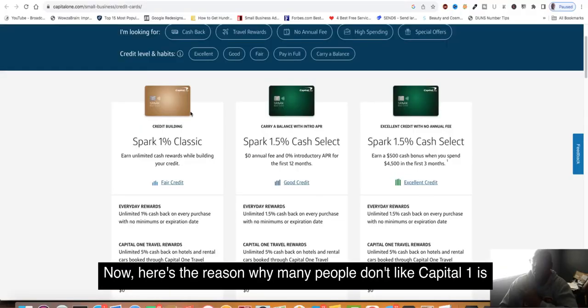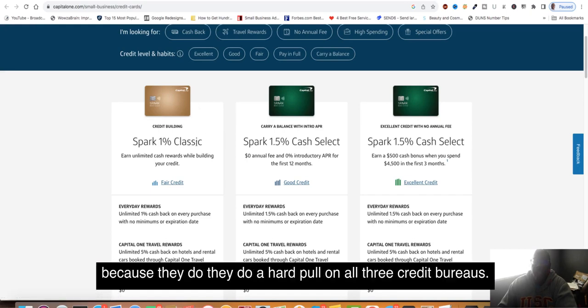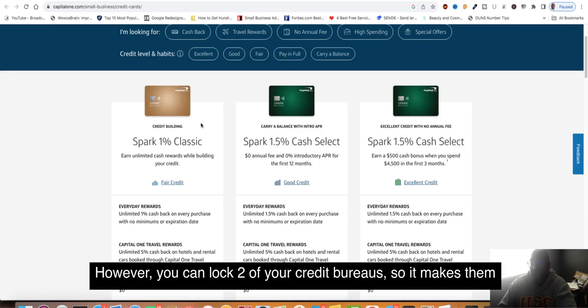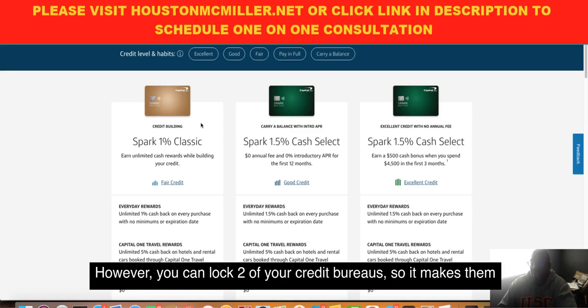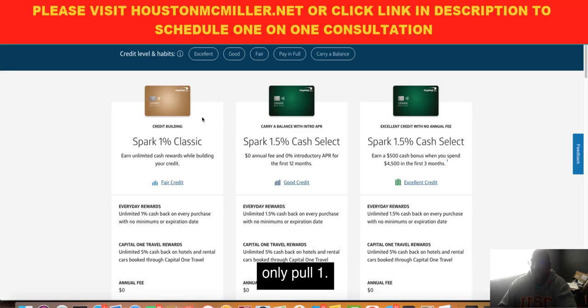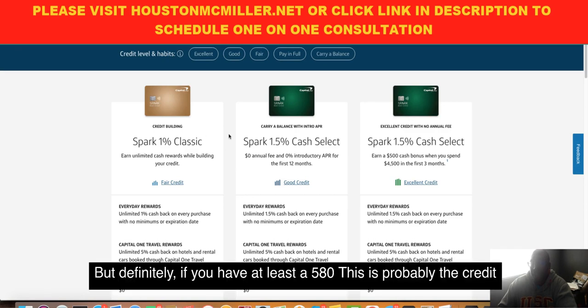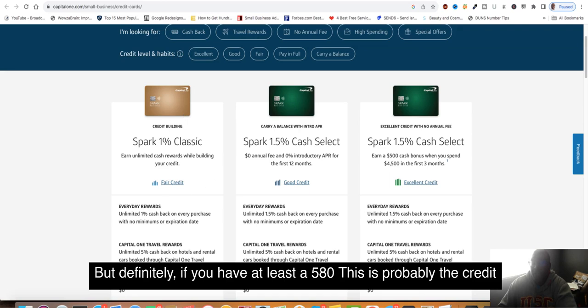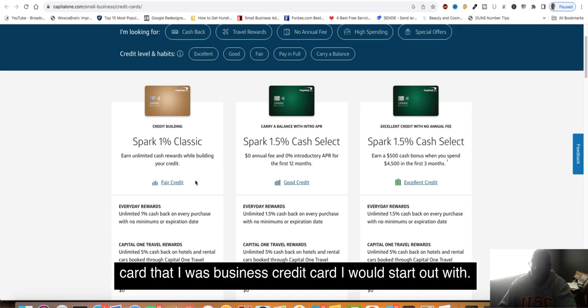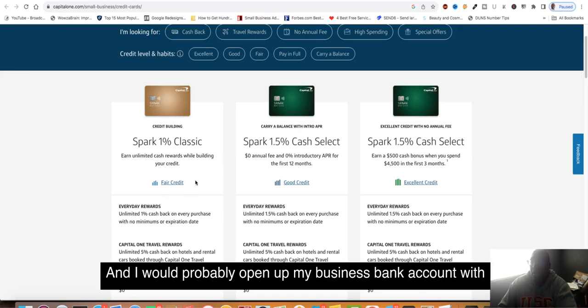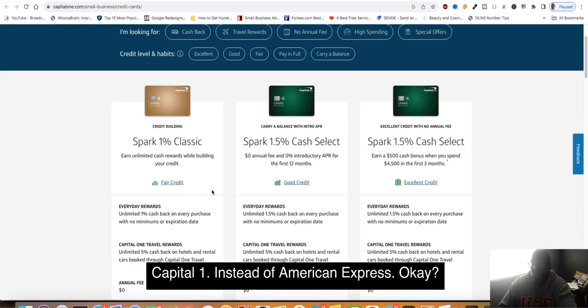Here's the reason many people don't like Capital One: it's because they do a hard pull on all three credit bureaus. However, you can lock two of your credit bureaus so it makes them only pull one. Definitely, if you have at least a 580, this is probably the business credit card I would start out with. I would probably open up my business bank account with Capital One instead of American Express.